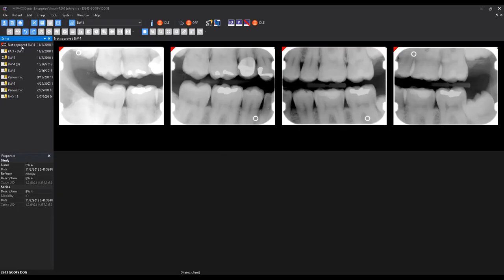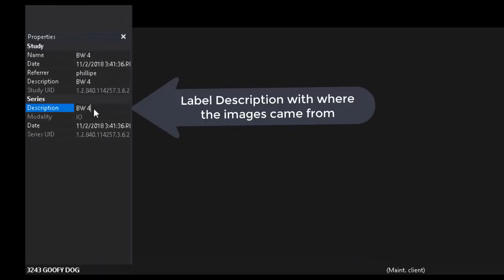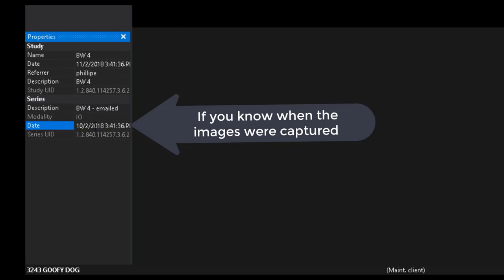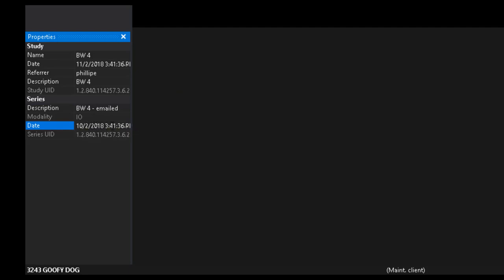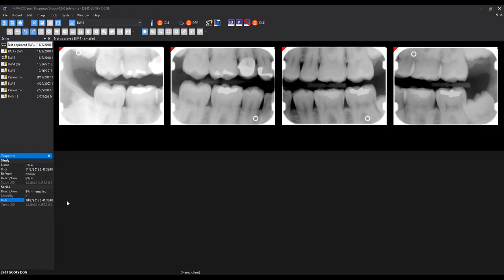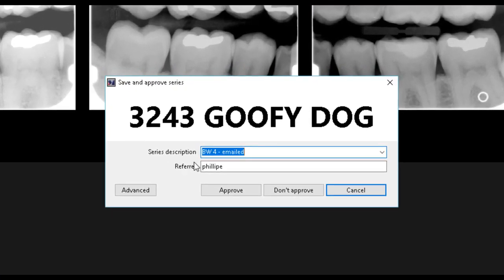Once you are satisfied with the image layout, you will want to ensure the series description and date and time are accurate. If they are not, you can alter them in the Properties pane. After all changes have been made, you can now save the series to the DICOM server by selecting the Save icon from the toolbar and clicking Approve.